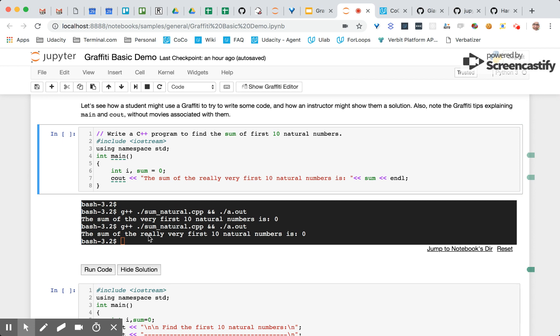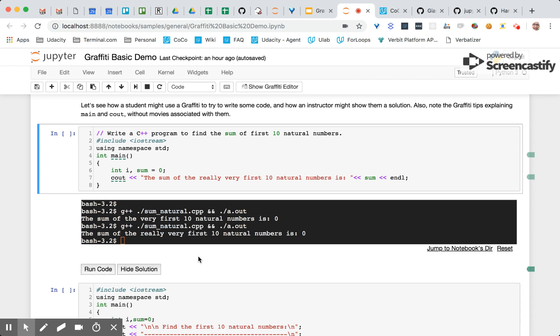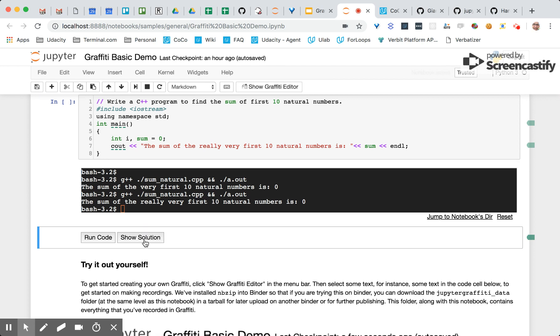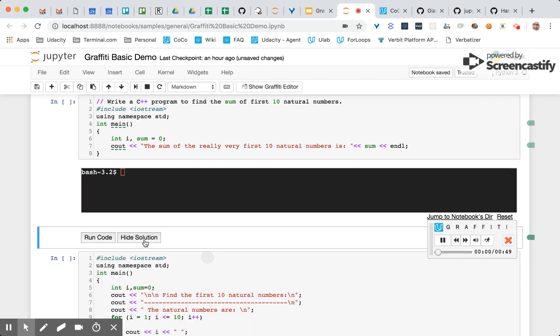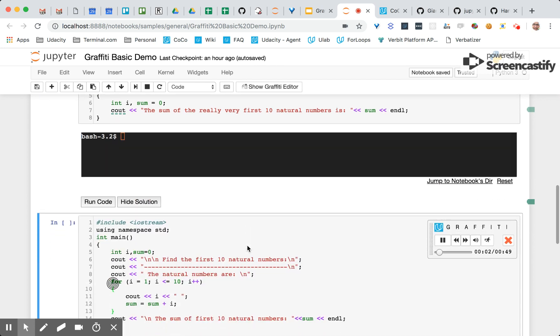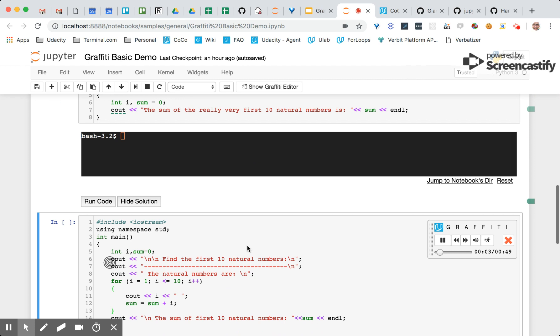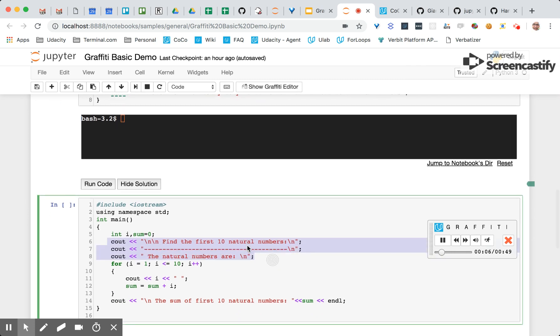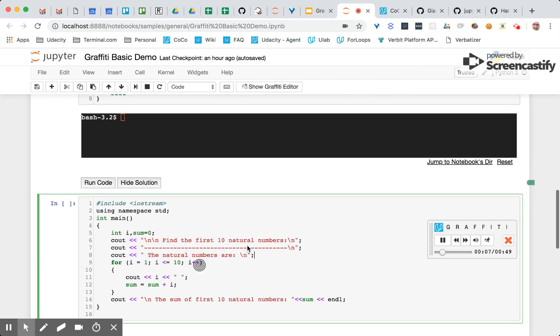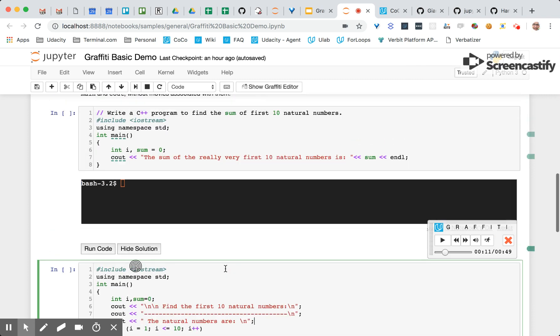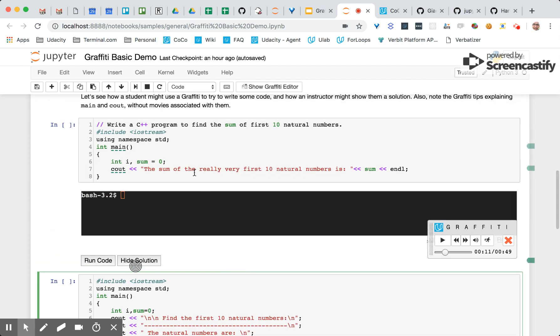Now you can also add a button to show and hide solutions. So in this example here, if we show a solution, the user sees a solution and they can relate the solution back to the code that they were working on in their own cell.